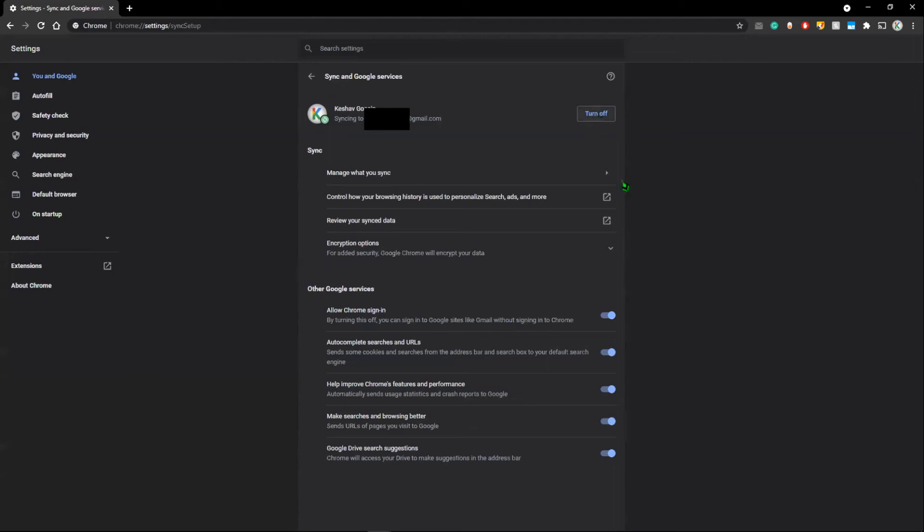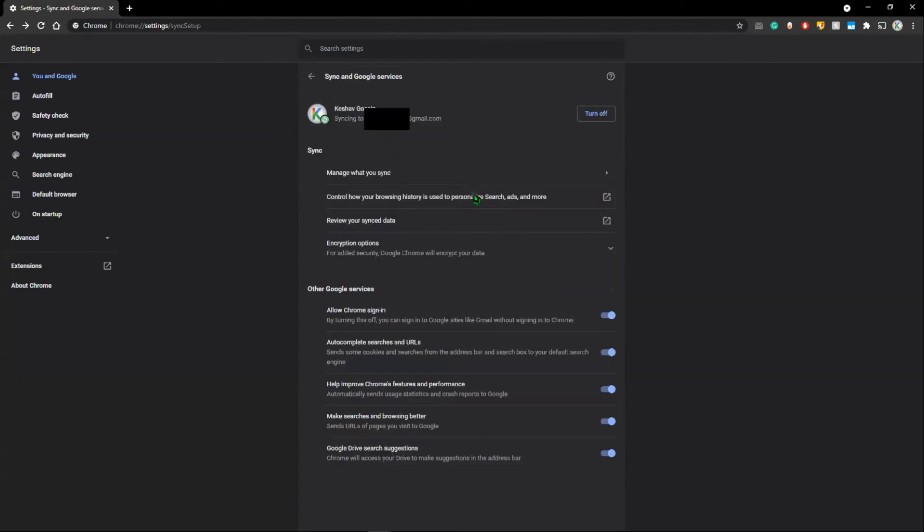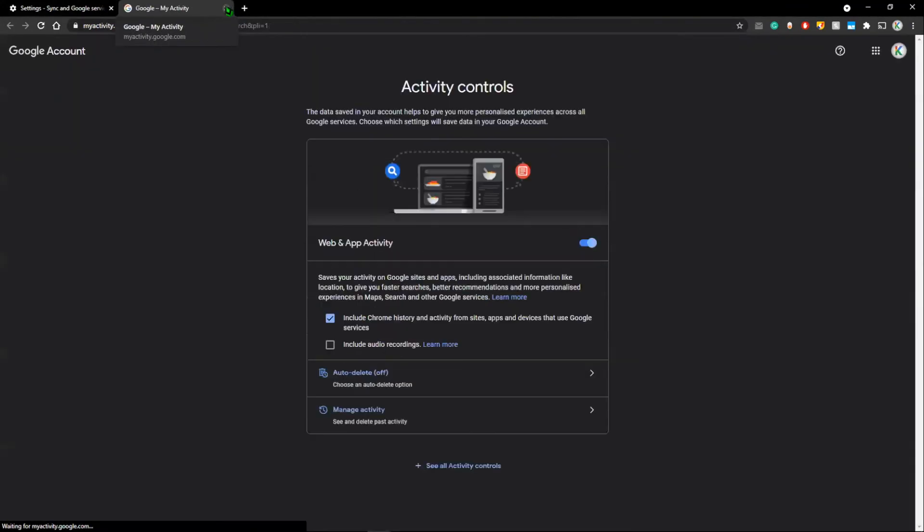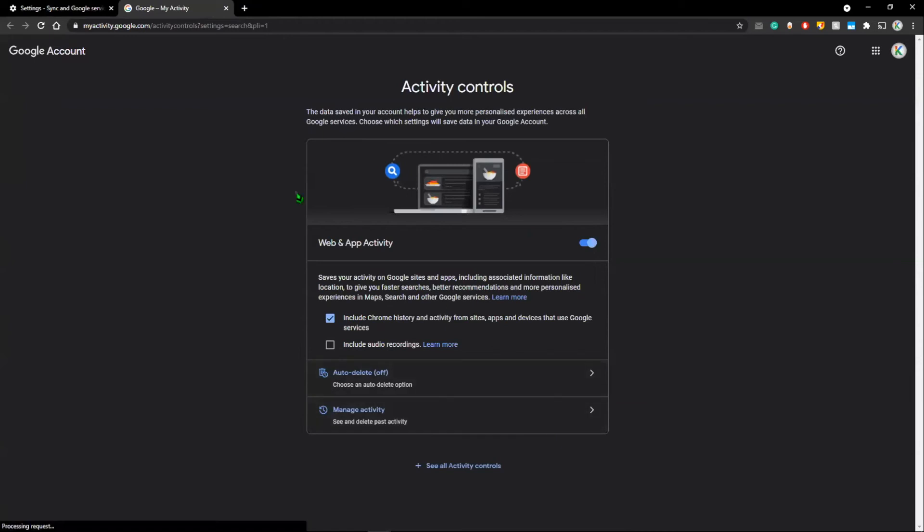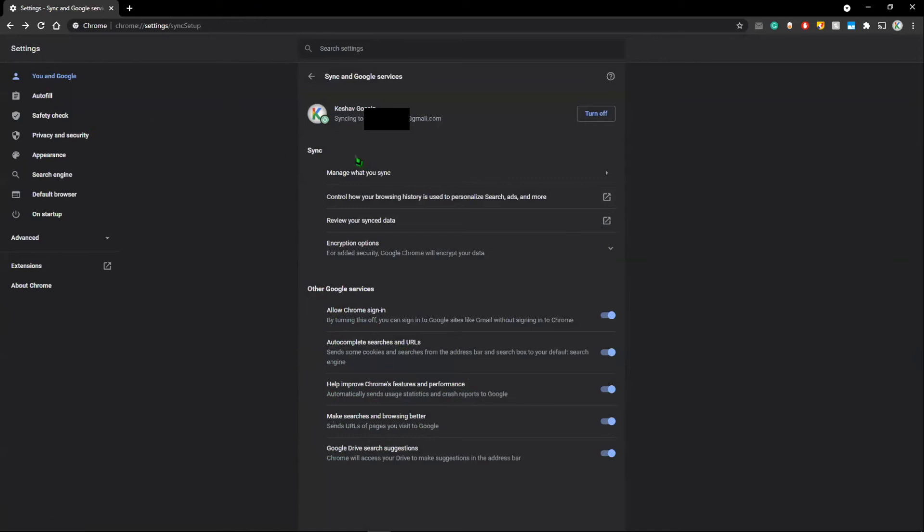You can choose to manage what you sync from this. You can turn off the sync as well. So, you can choose to sync everything or customize your sync and then toggle these switches with all these different options. You can control how your browser history is used to personalize search ads and more. This is something that I see a lot of people going in and changing nowadays. And you can encrypt your browser and review your sync data, allow Chrome sign-in, autocomplete searches and URLs, help improve Chrome's features and performance, make searches and browsing better, and Google Drive search suggestions. Google Drive is just Google's cloud storage service.